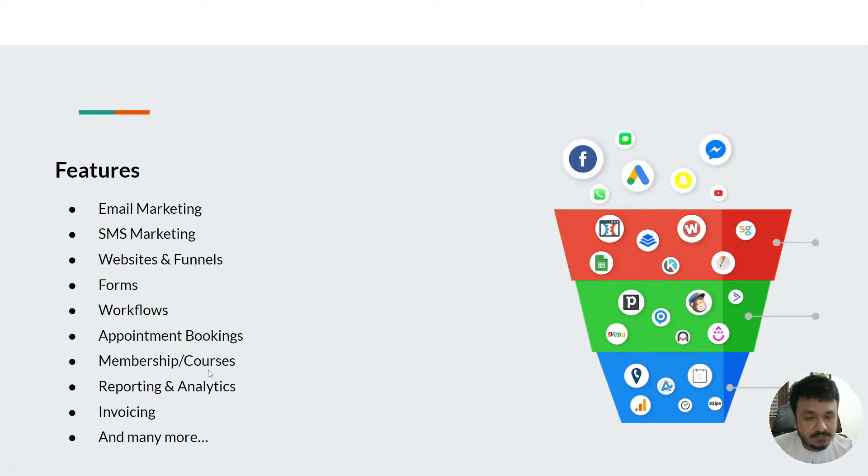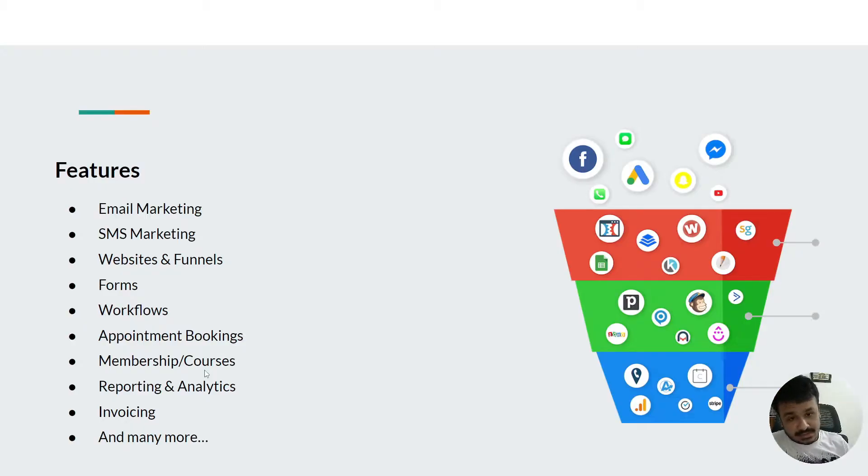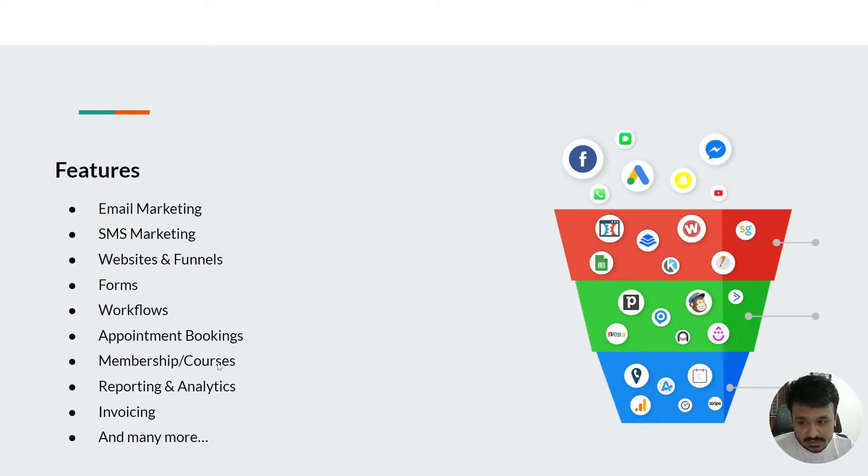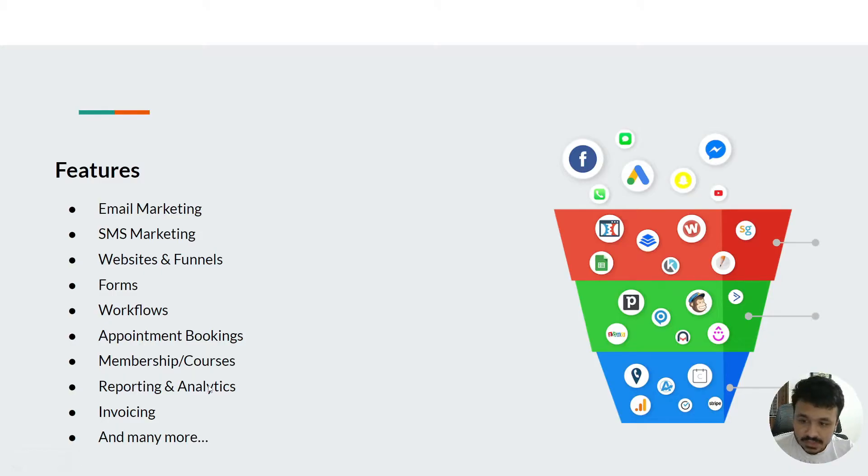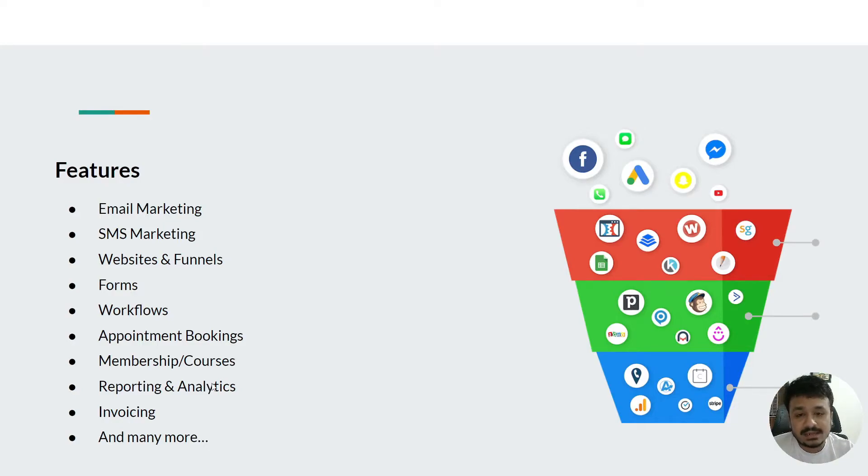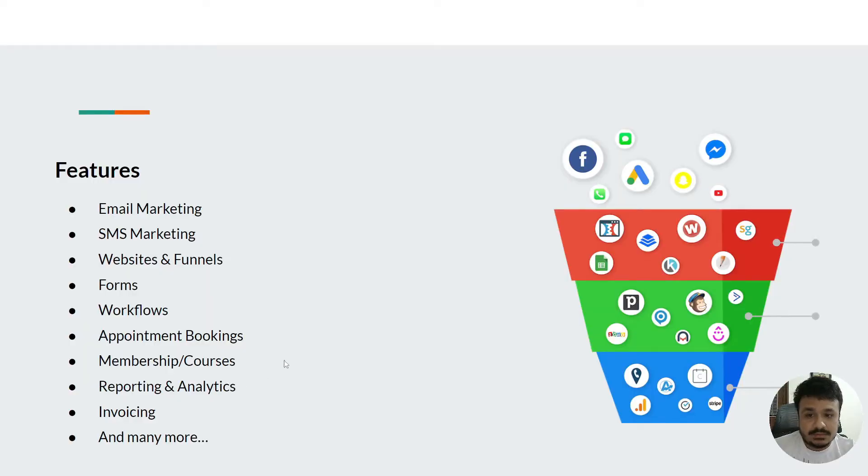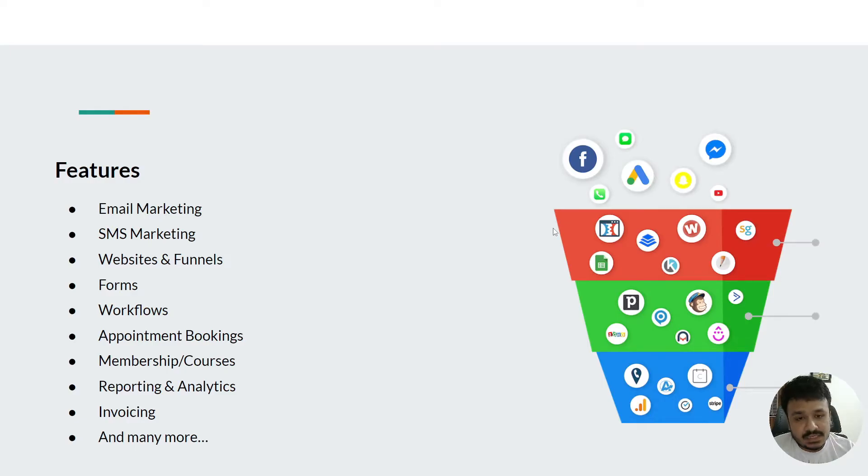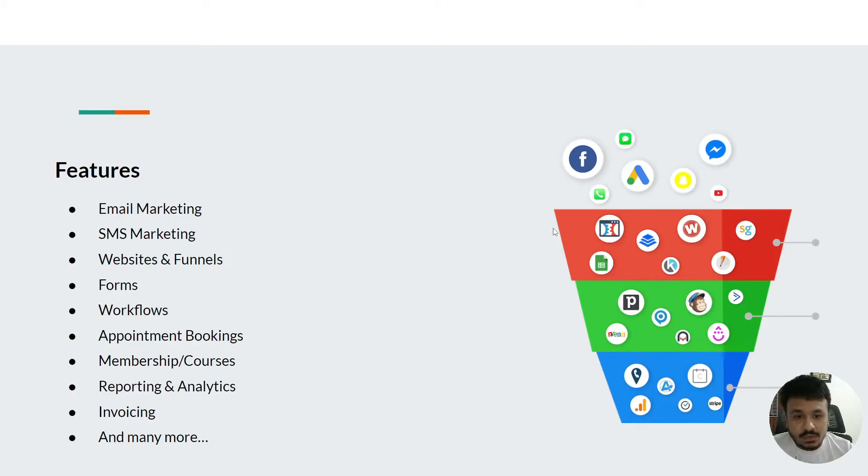You can create membership online courses and sell them, you can take payments for those courses in your HighLevel account. For reporting and analytics, it provides Google My Business reporting, Google Ads reporting, Google Analytics reporting, and it gives you the data of how many leads are coming in, how many are getting converted, how many we've lost along the way.